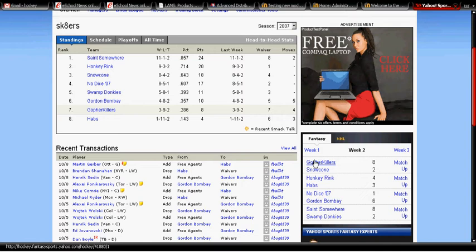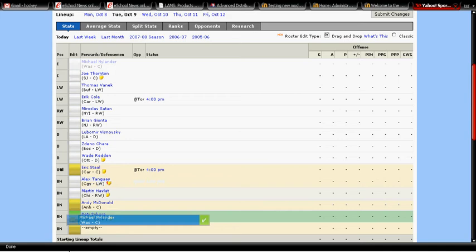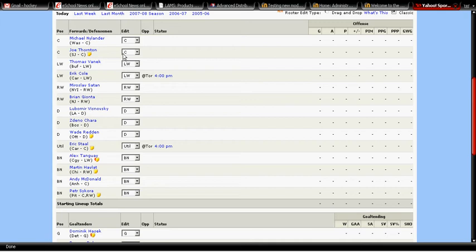You're the Snow Cone, I'm the Gopher Killers. Okay, there's two views: one is drag and drop, so you can drag these around. This is Java. This one is the classic one, written probably in HTML.